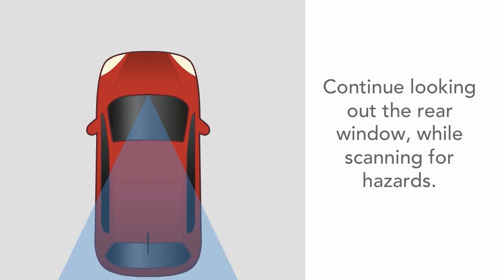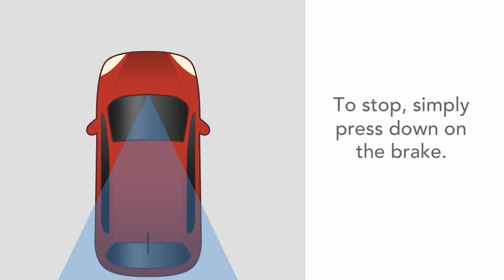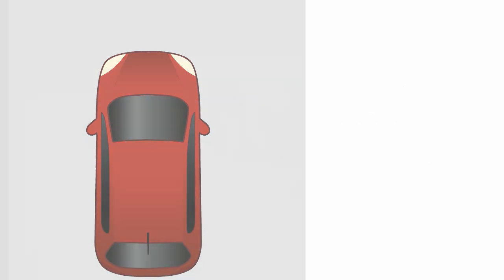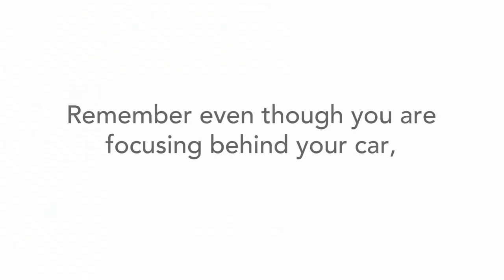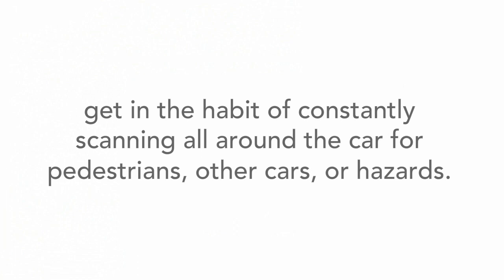Continue looking out the rear window while scanning for hazards over both shoulders and all around the car. To stop, simply press down on the brake. Remember that even though you are focusing behind the car, you need to get in the habit of constantly scanning all around the car for pedestrians, other cars, and other hazards.